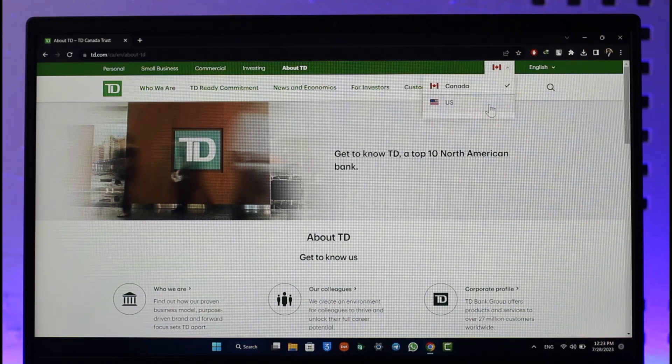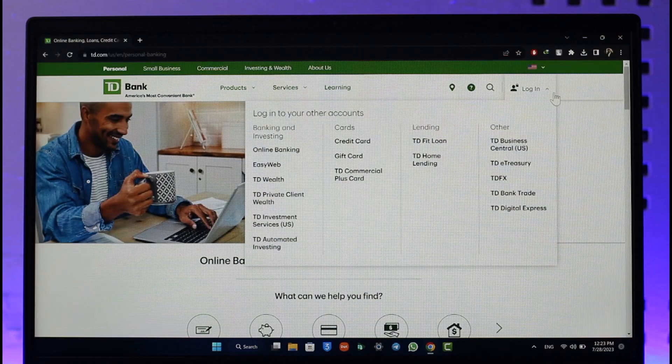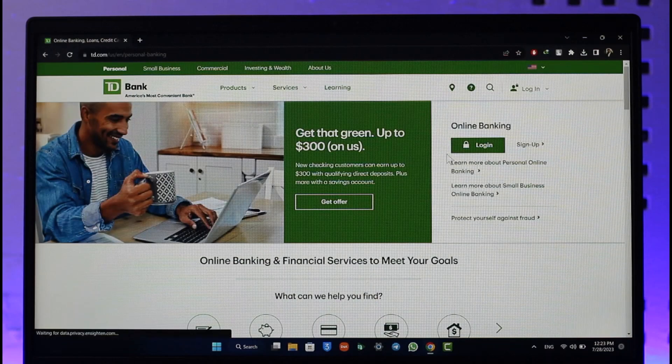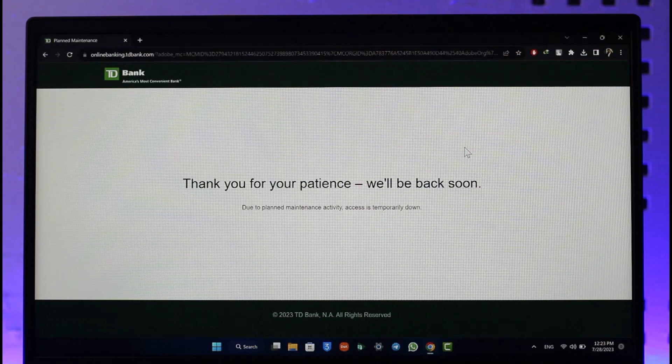Once you're on the respective page — let's say you're from the US — you can go to the US section over here and then click the login option.